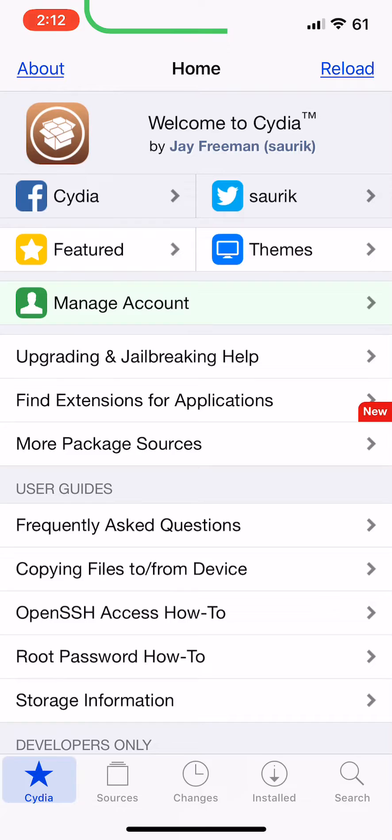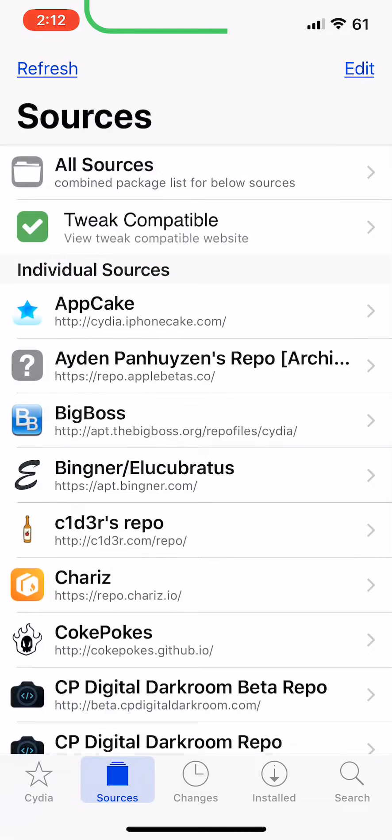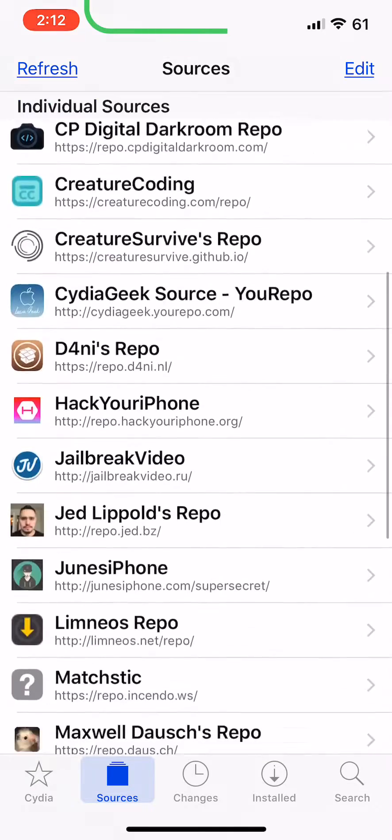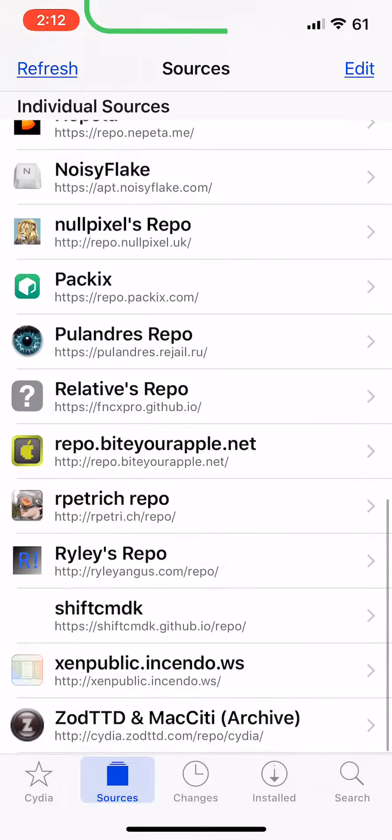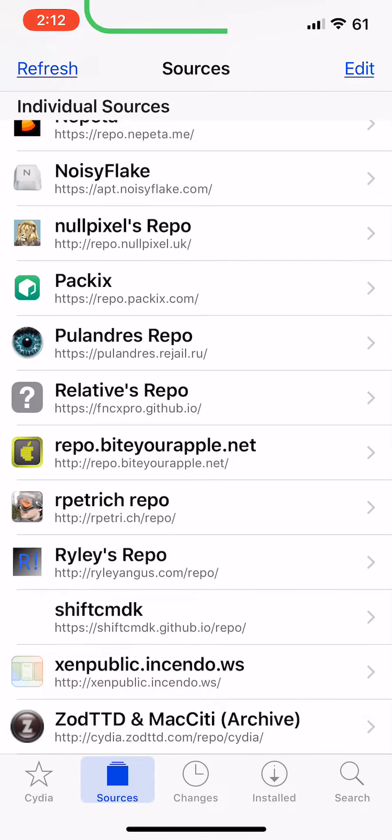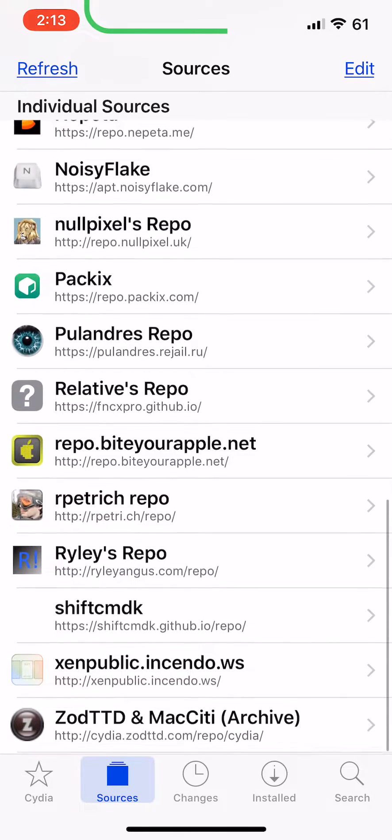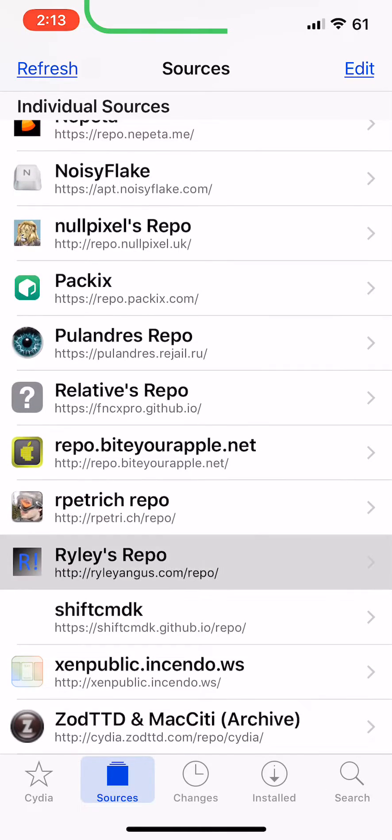You make sure you get this source right here. Riley's repo: RileyAngus.com/repo.